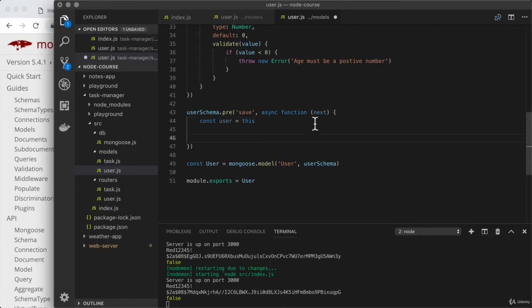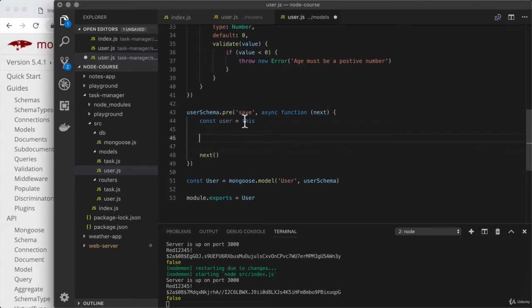Let's talk about next. The whole point of this is to run code before a user is saved, but how does Mongoose know when we're done? It could just wait until the function ends, but that wouldn't account for any asynchronous process. That's why next is provided — we simply call next when we're done. If we never call next, it's just going to hang forever, never actually saving the user. So it's really important to make sure next gets called.